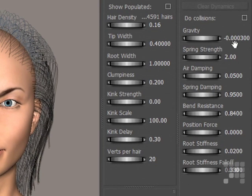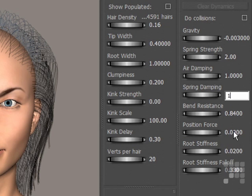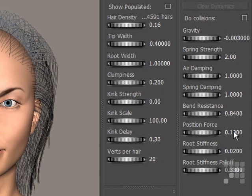Right side again: gravity minus 0.003, air damping 1, spring damping 1, position force 0.1, and root stiffness 0.1.